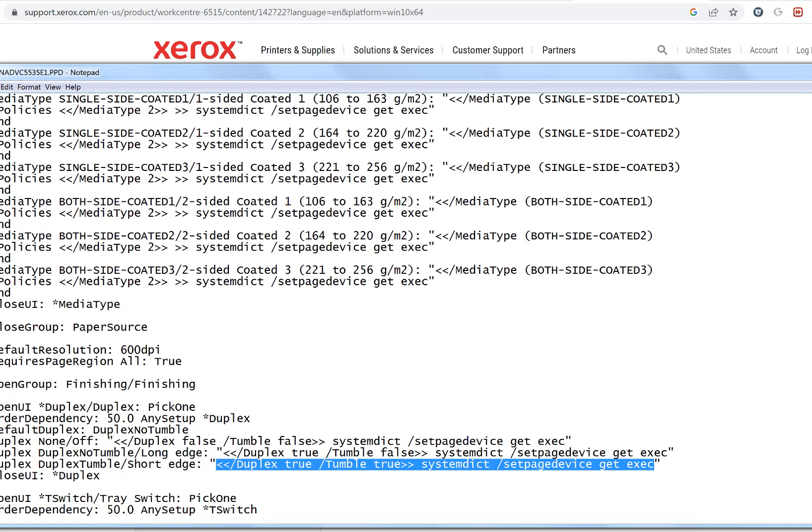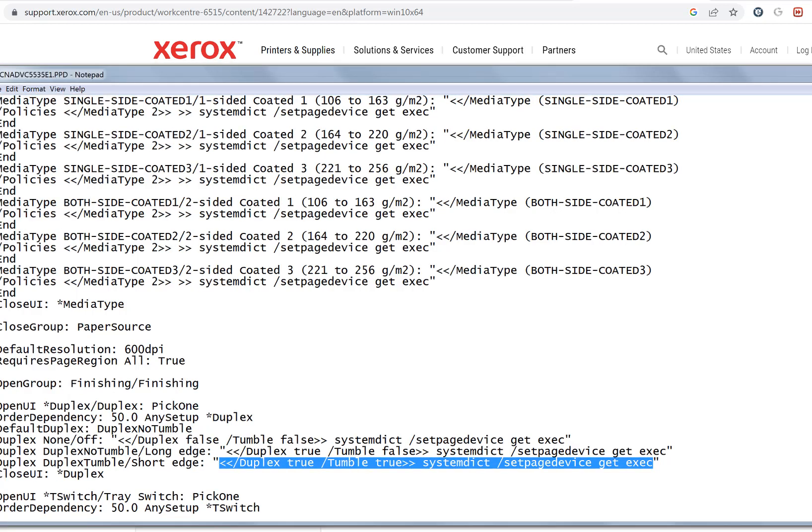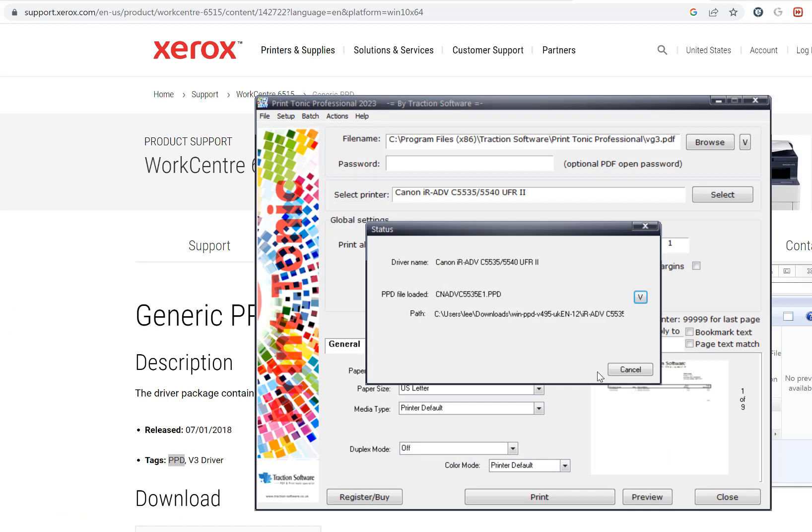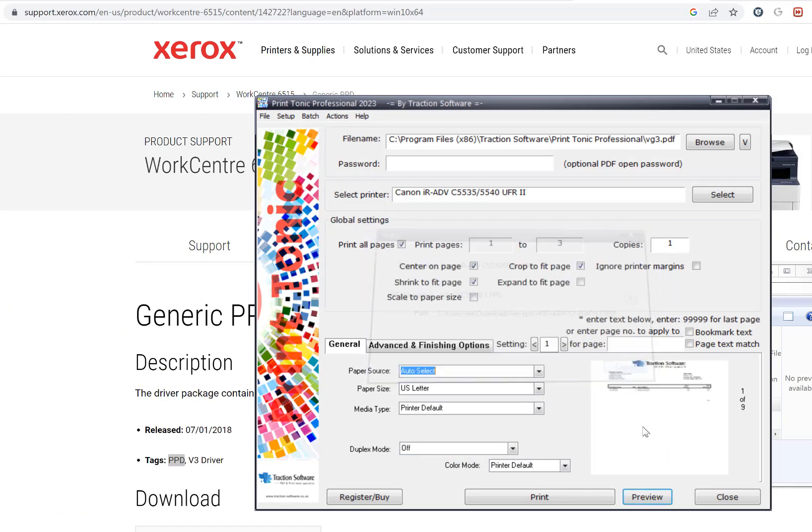The way Printtonic works is it looks for this information and matches to what you've set and inserts these commands in the postscript file. At page level, but normally we just have it once at the beginning of the file. But in Printtonic you can actually do it at page level, so you can change all the settings for each individual page if you want to, or a group of pages. This gives you ultimate control of the printer with just one print job. This is a pretty unique and fundamental feature of Printtonic Professional, and that's how PPD files work.